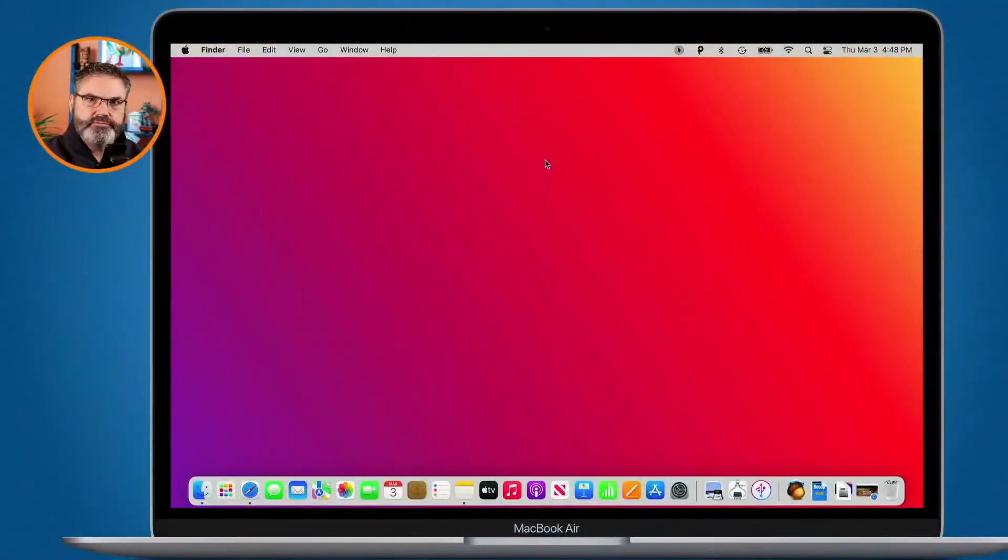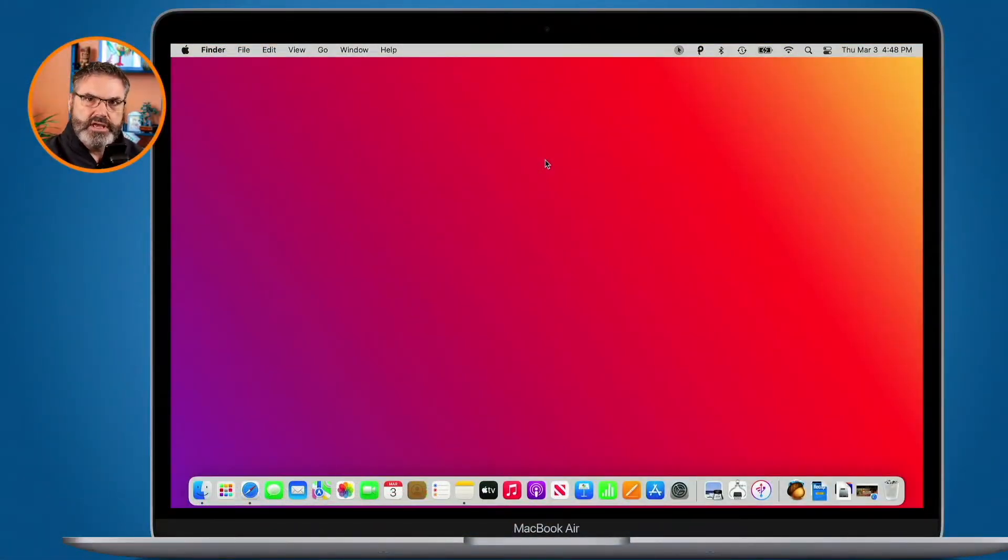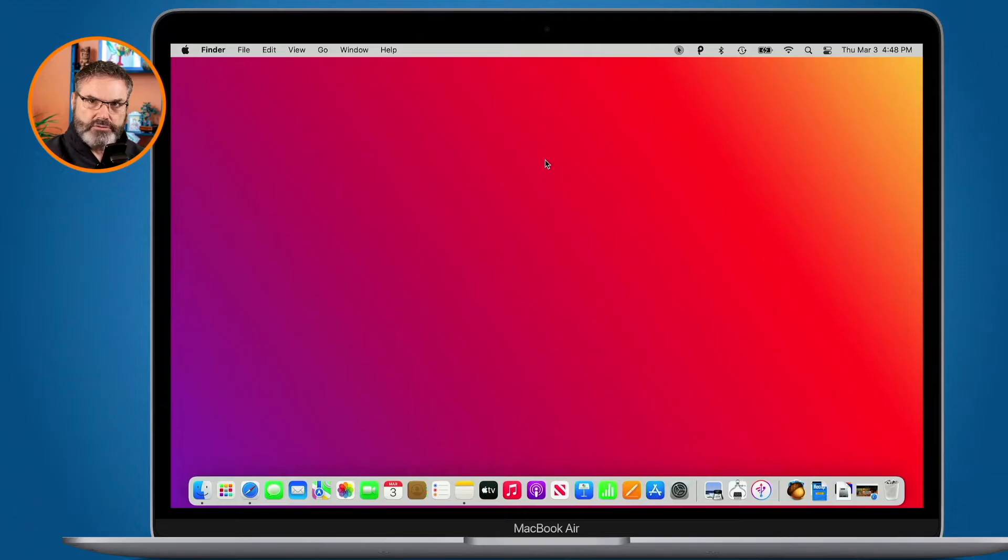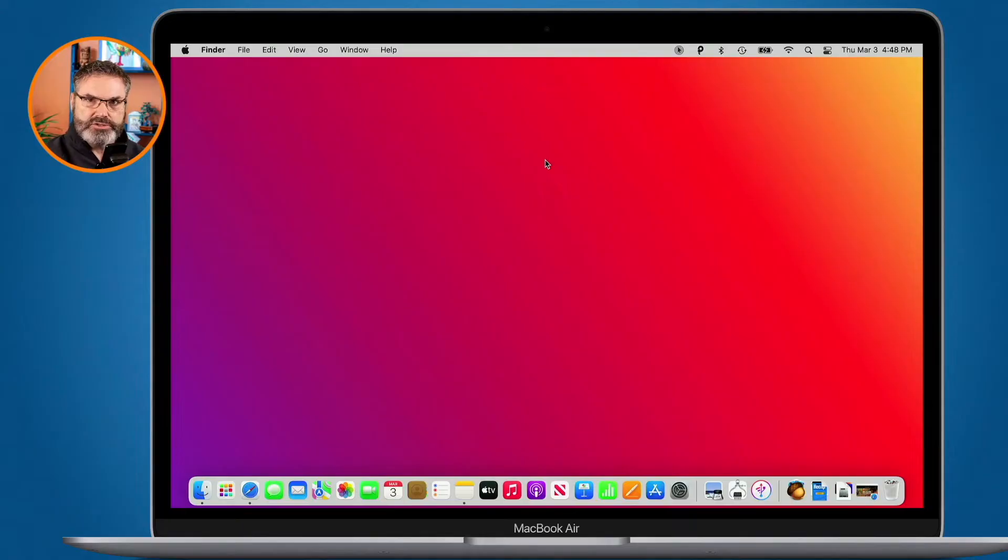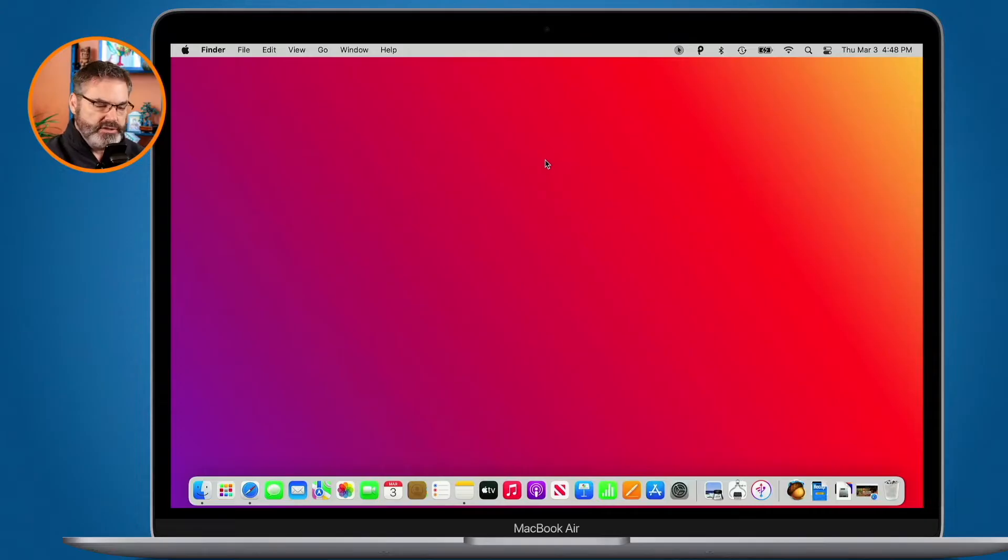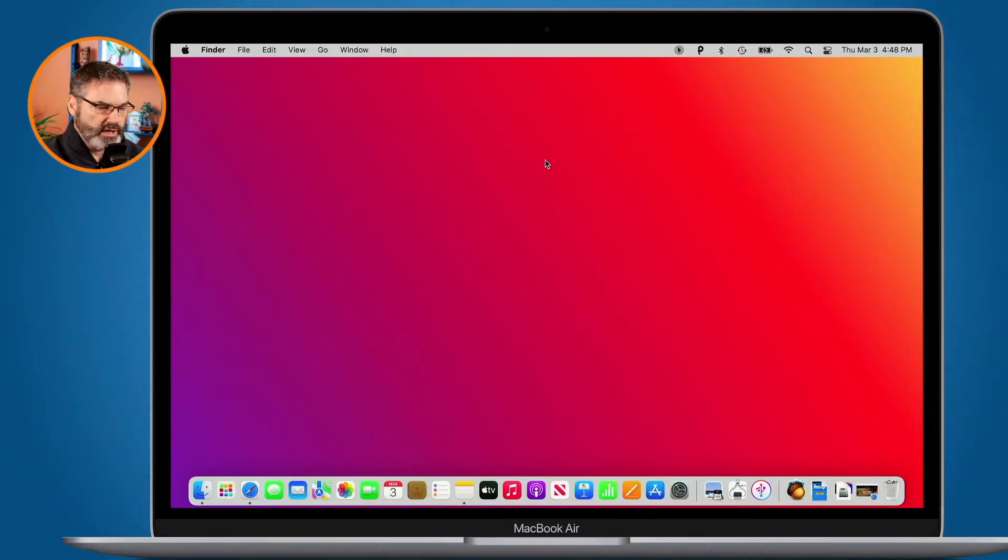Let's go to my Mac. Now on the Mac what we can do is have several user accounts. On this Mac here, this is a MacBook Air, I have a couple of user accounts.